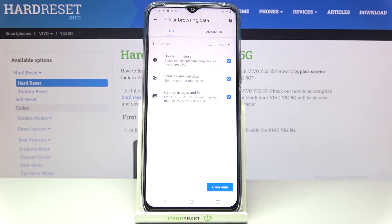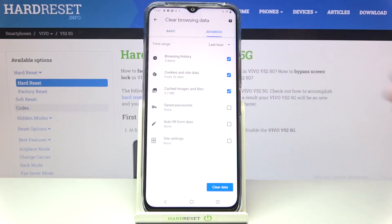In the Basic tab you can remove browsing history, cookies and site data, and cached images and files. In Advanced you've also got saved passwords, autofill form data, and site settings.